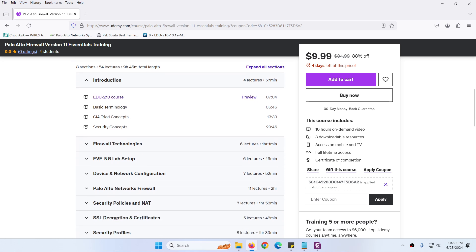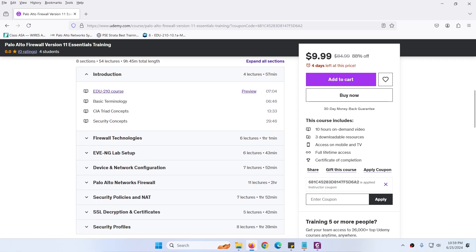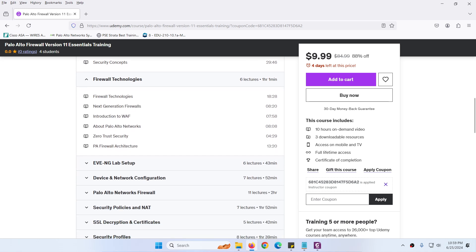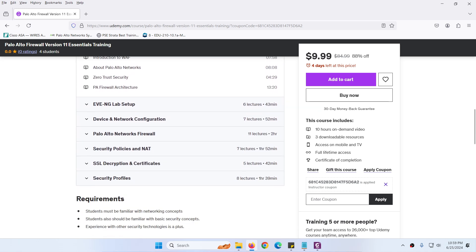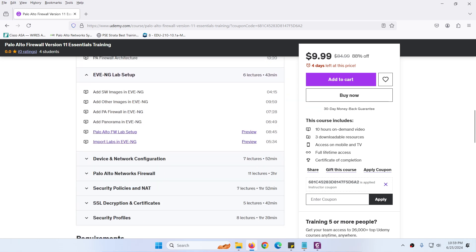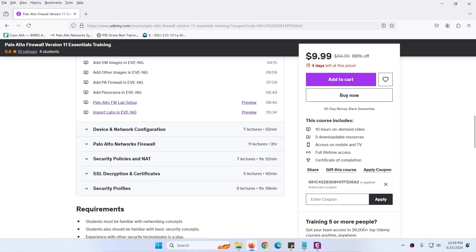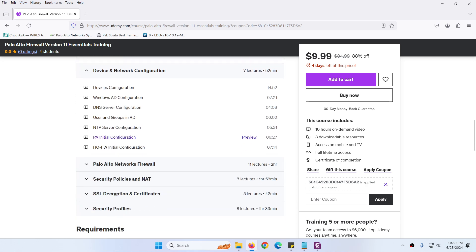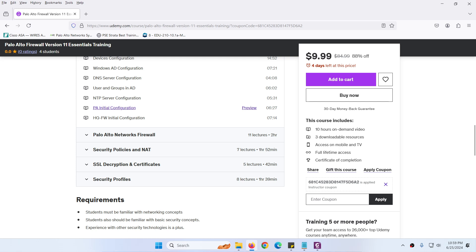We will discuss everything from scratch: EDU 210 course, basic terminology, CIA concept, security concepts, different firewall technologies, EVE-NG lab setup, how to import the images, and the device and initial configuration of Palo Alto firewall.